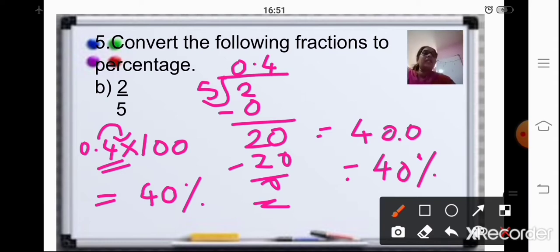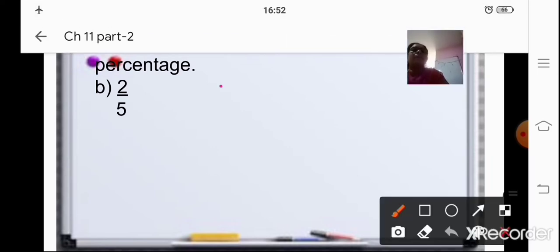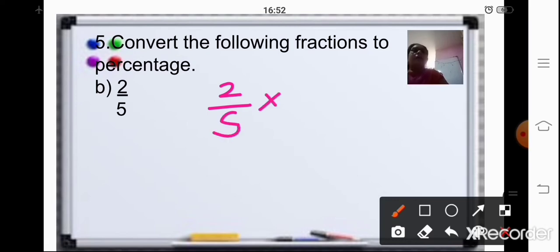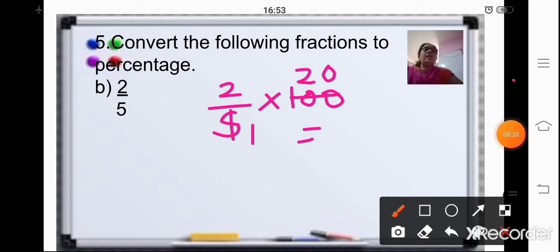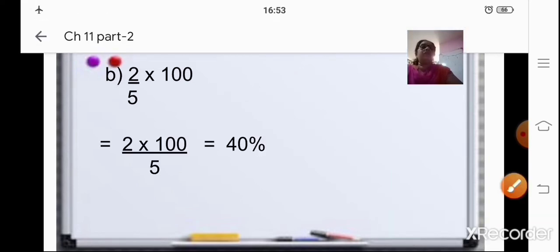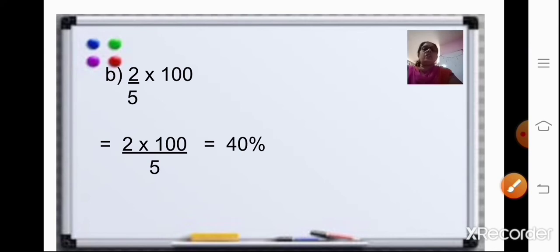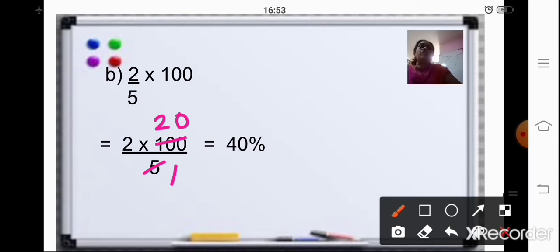Now the second method: 2 upon 5 multiplied by 100. 5 ones are 5, 5 twos are 10, and then 0. Just multiply it. When you multiply the numerators, that is 2 into 20, you will get the answer as 40%. The working is shown here: 2 upon 5, 2 into 100 upon 5. 5 is divisible — 5 ones are 5, 5 twos are 10, and then 0. So 20 into 2 is 40.